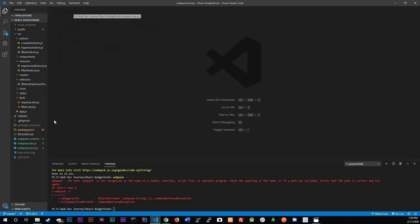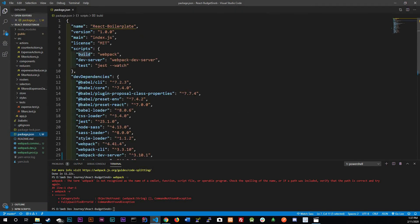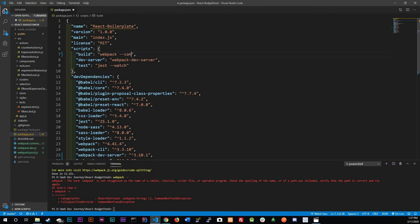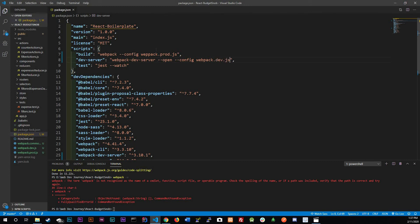Now that we're done merging the three files, we do need to configure our package.json scripts. For the build it's still webpack, but we need to tell it which config file to use: --config webpack.prod.js. For the dev server we're still using webpack-dev-server, but we need --open and --config webpack.dev.js. That's it — we're just telling it which config to use.